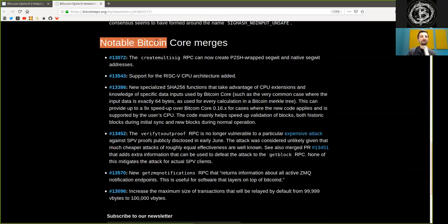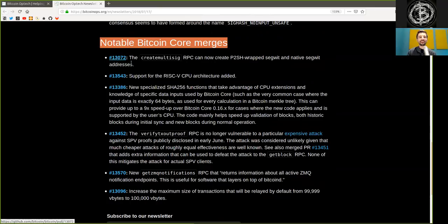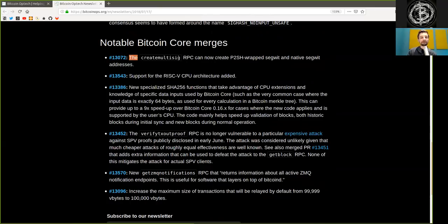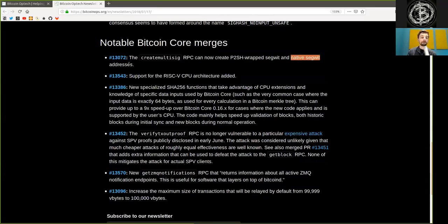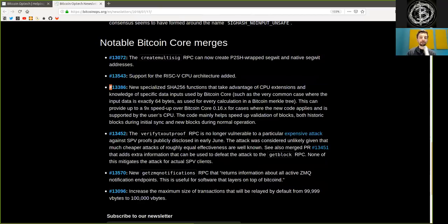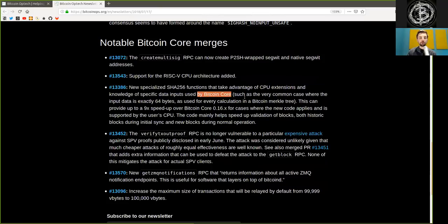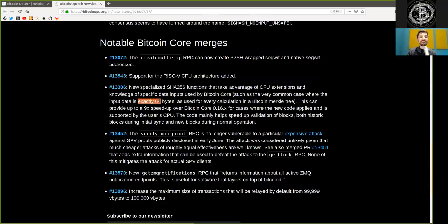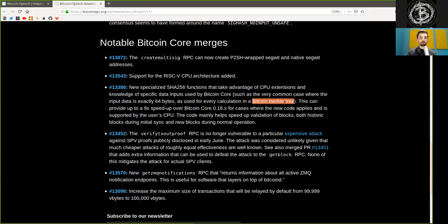Notable Bitcoin Core merges. There is one that creates the create multi-sig RPC can now create a paid-to-script hash wrapped SegWit and native SegWit addresses. Another merge supports for the RISC-V CPU architecture added. The next merge, a new serialized SHA-256 function that takes advantage of CPU extensions and knowledge of specific data inputs used by Bitcoin Core. However, such as the very common case where the input data is exactly 64 bytes, as used for every calculation in a Bitcoin Merkle tree.